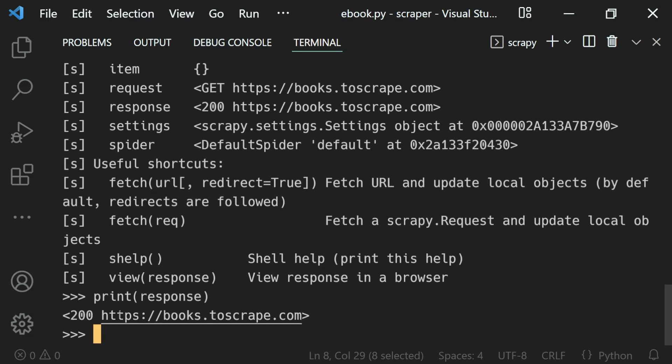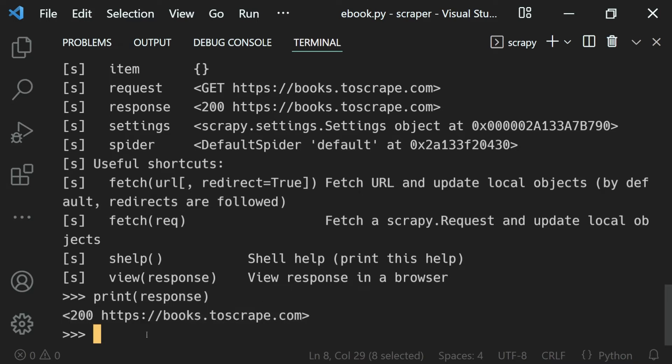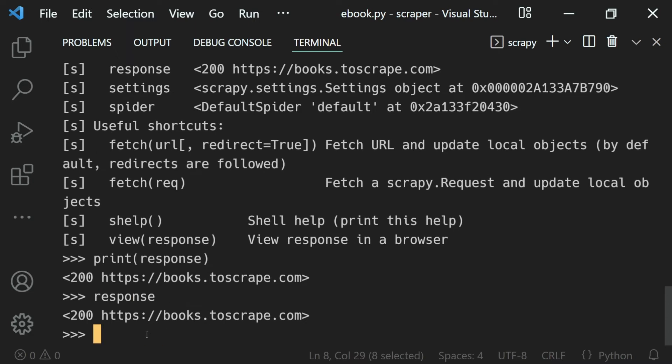What happens here is that whatever we write here, its return value is printed right beside it. If we print the response, we get its print value just beneath it. And if I just use a variable, that is response, the same thing happens. We don't need to use the print function explicitly.